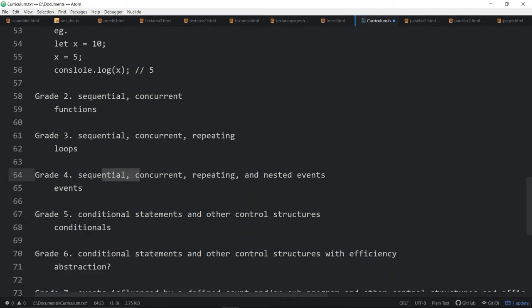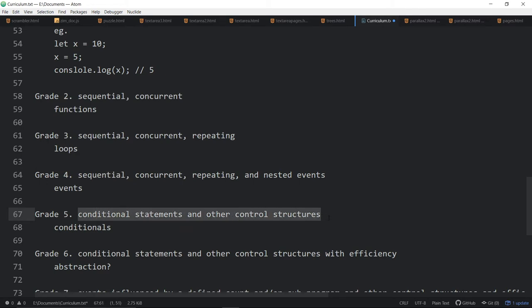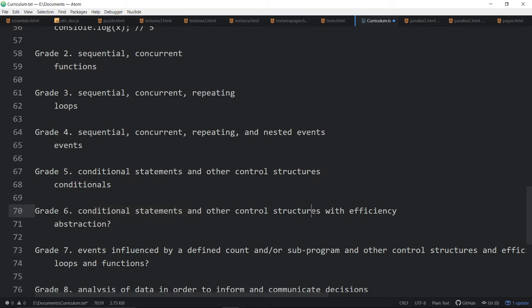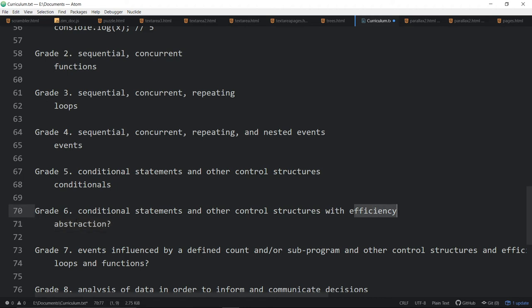I mean, you need conditionals to make things happen in code that are different. And conditional statements and other control structures. Oh, we just read that in grade five. Conditional statements, other control structures with efficiencies. That possibly could mean abstraction, I guess, so that you're not repeating code for efficiencies. And that's great. Maybe that can come later.